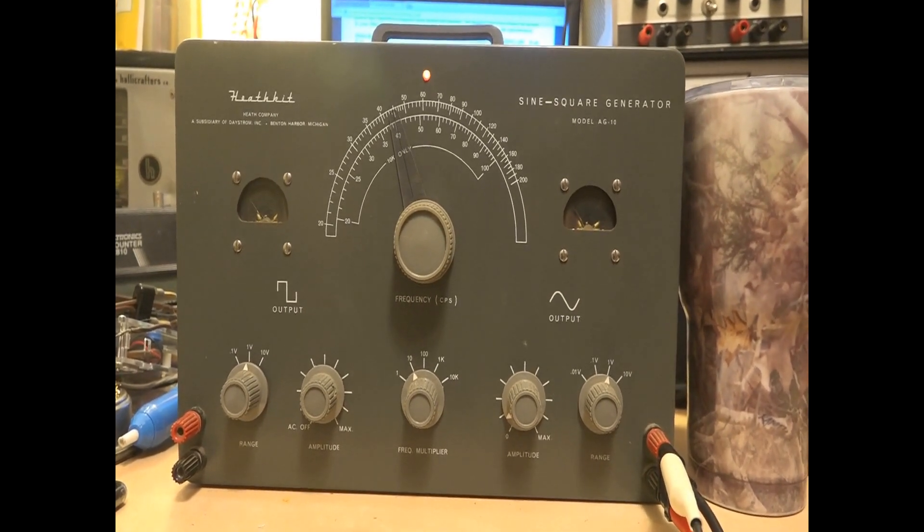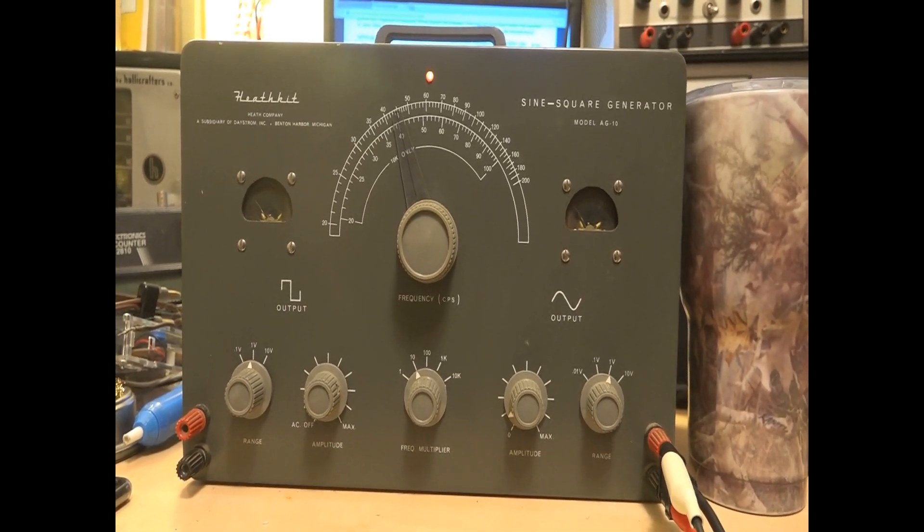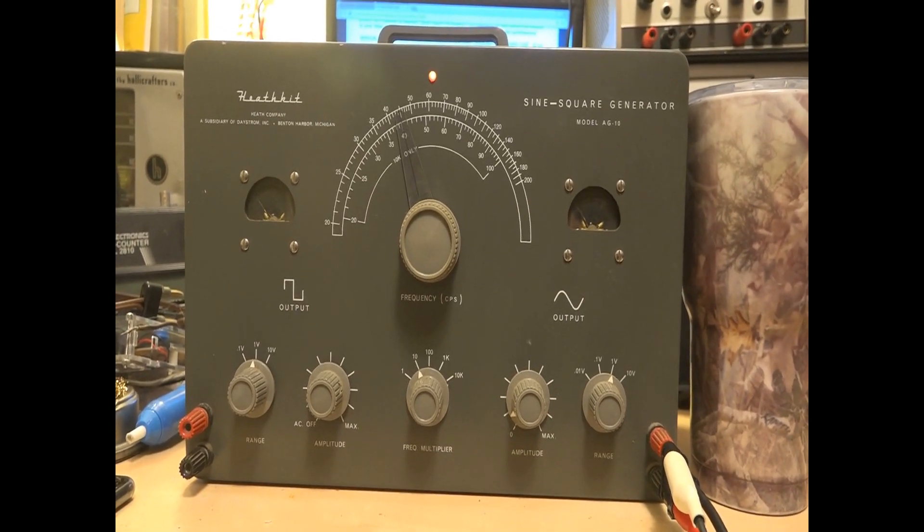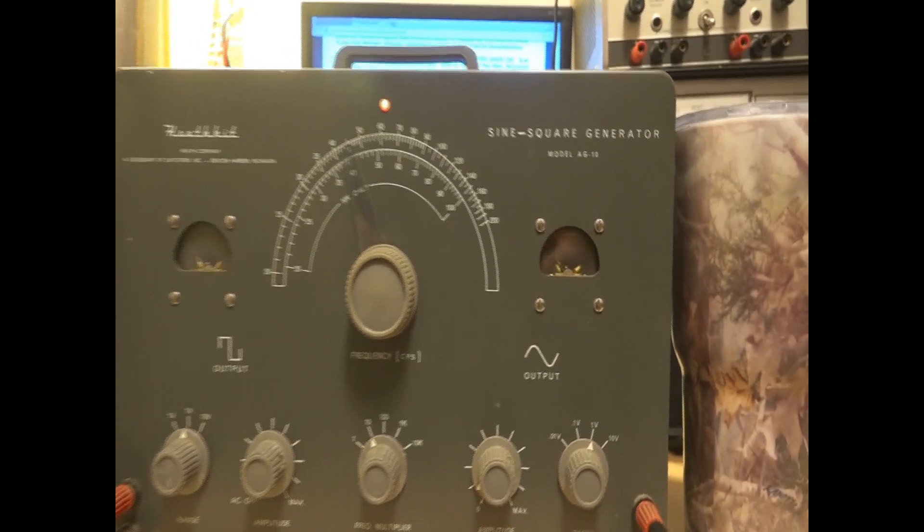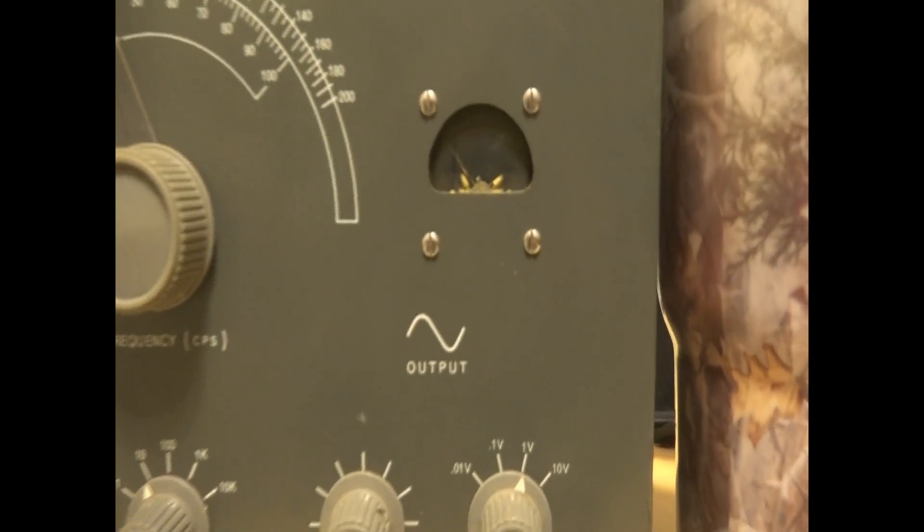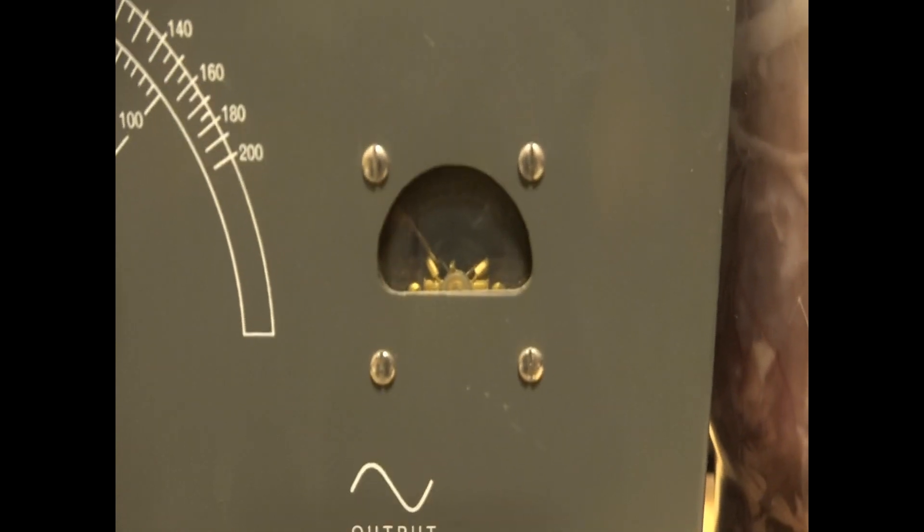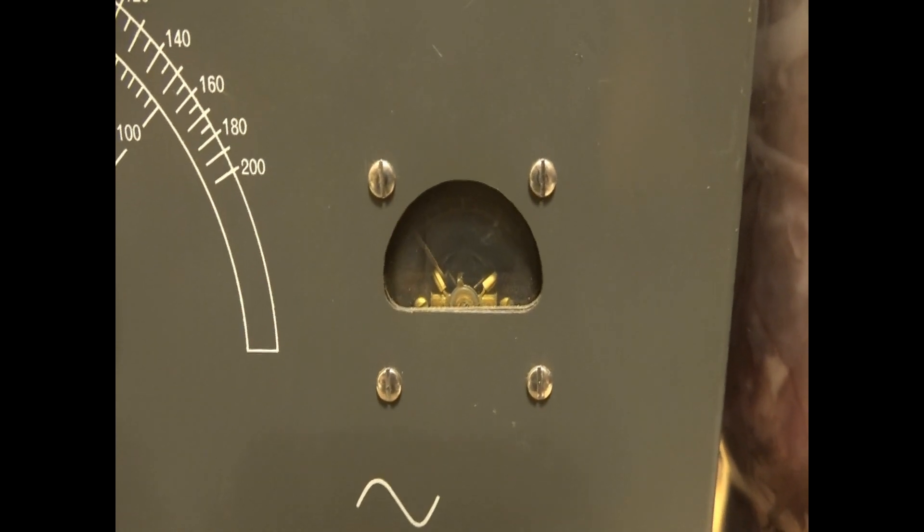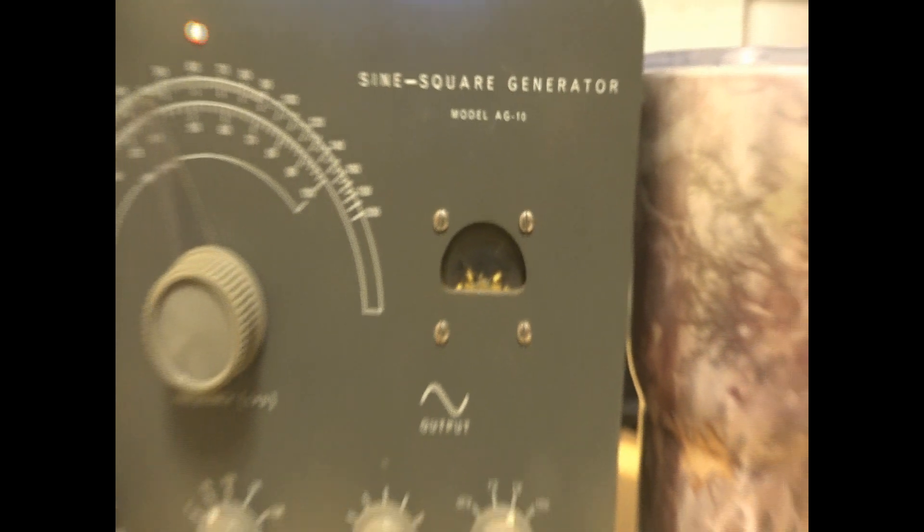And it does look like somebody, the original owner must have cut the holes in there. And anyway, he's more talented than I am at that. If I tried to do it, there's no way it would look that good.